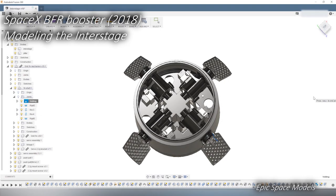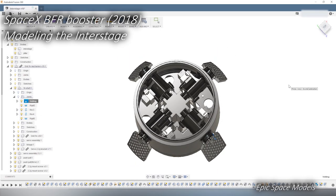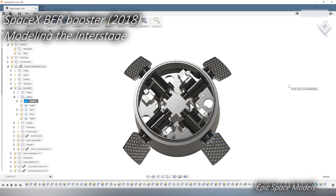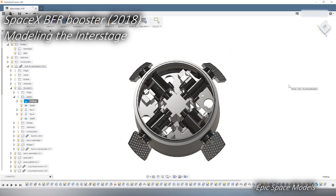Welcome to Epic Space Models! In this episode, we will model the interstage of the BFR. Let's get started!